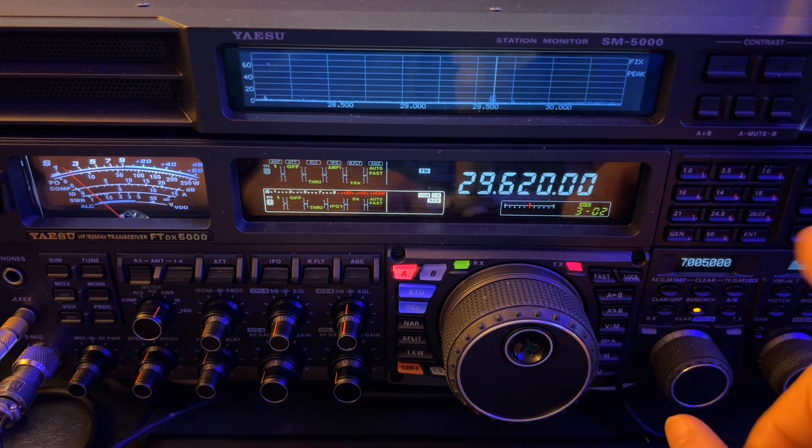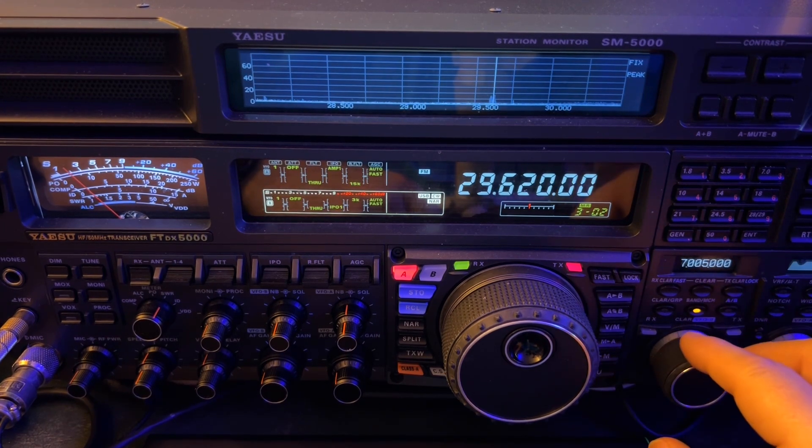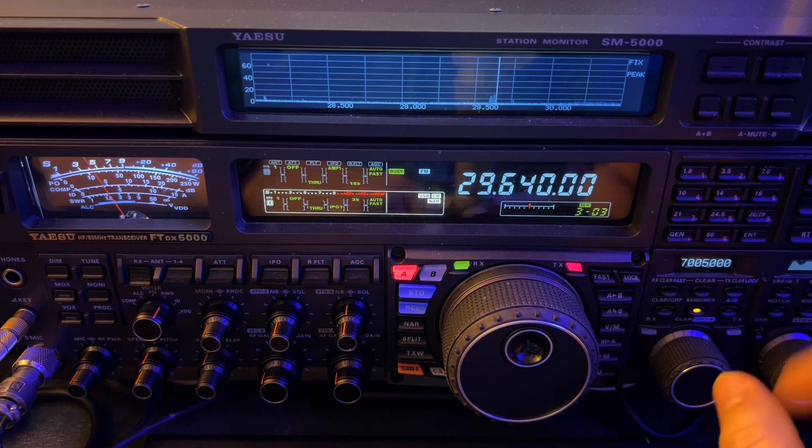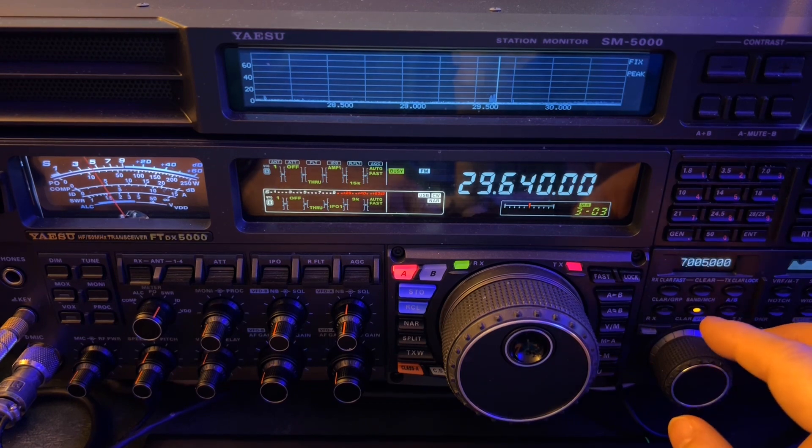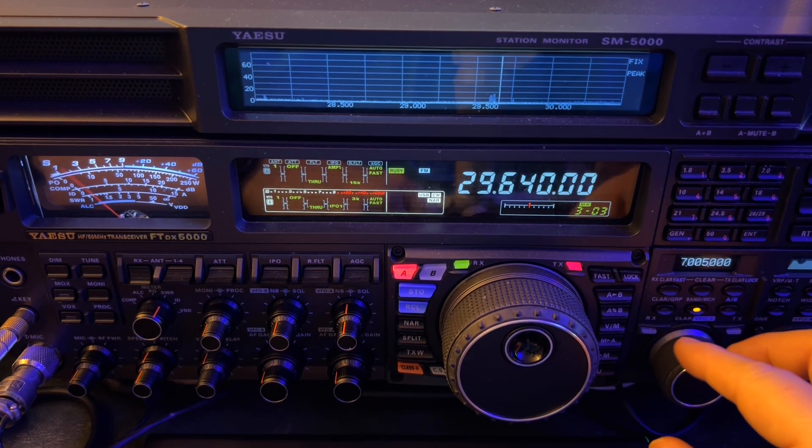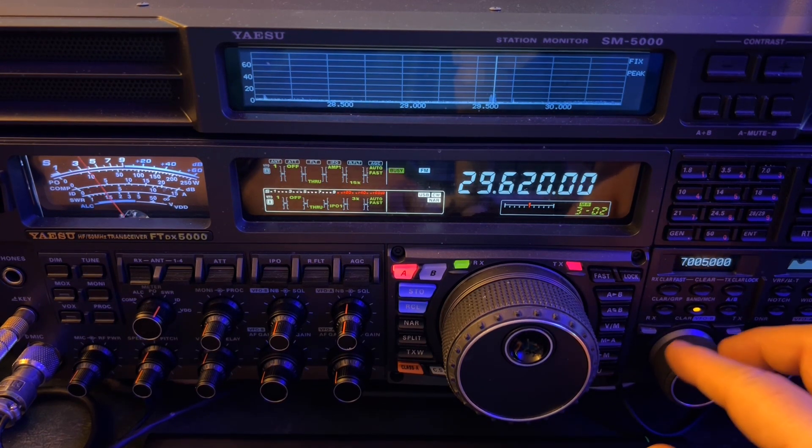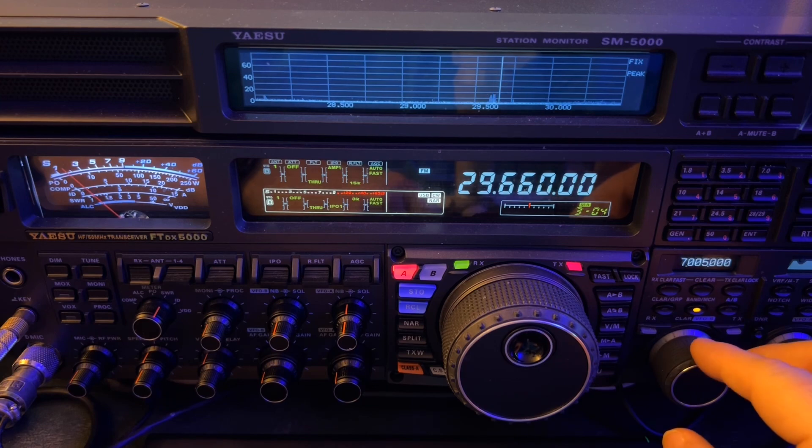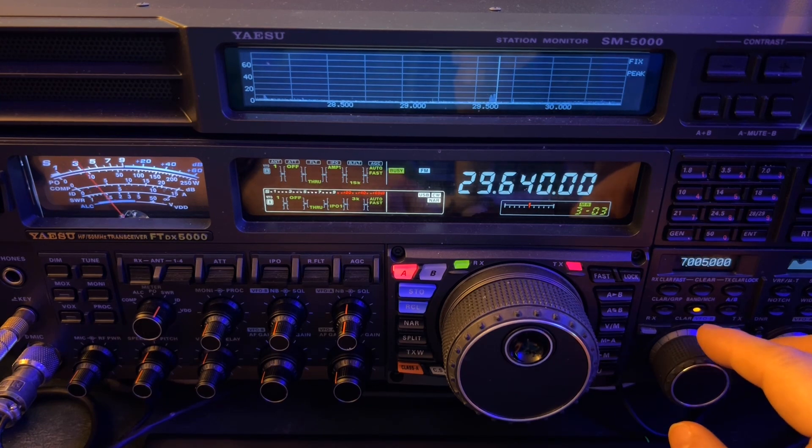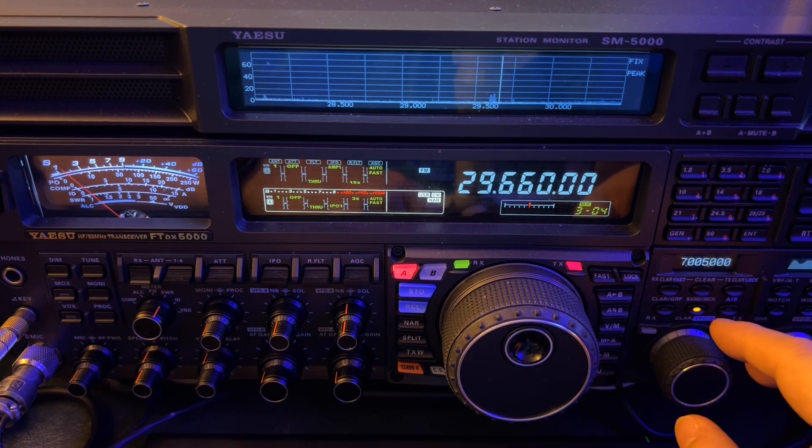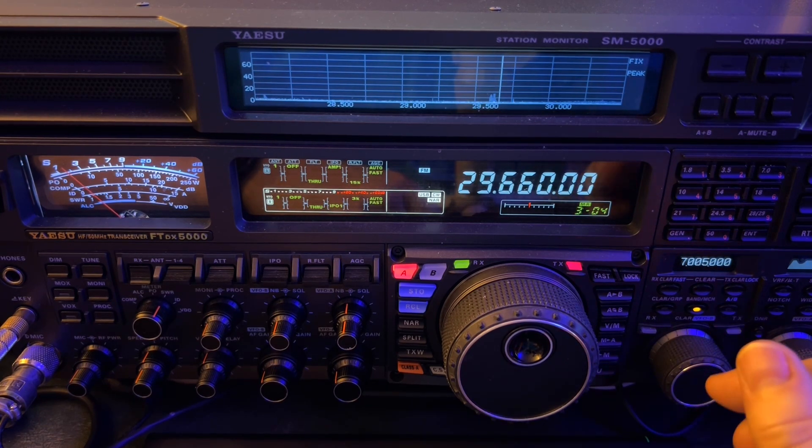There's a separate video that shows you how to offset the tone on this radio. Some of these repeaters don't use a 100-hertz tone. That is very popular, the 100-hertz tone.